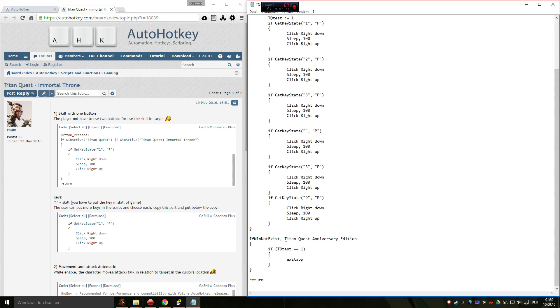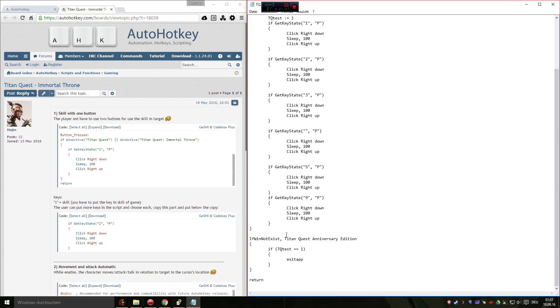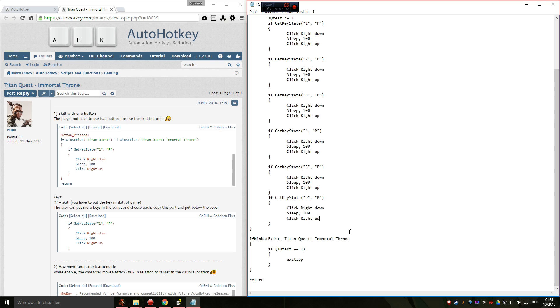But you will have to change this part to your version of Titan Quest. Just for example, if you have Titan Quest Immortal Throne, you copy this part and this part ready.